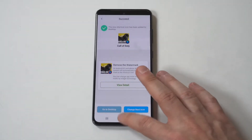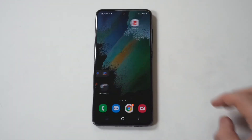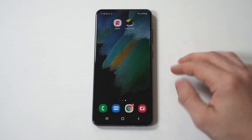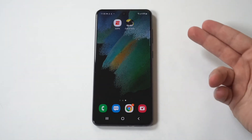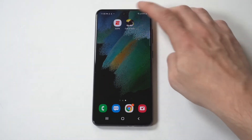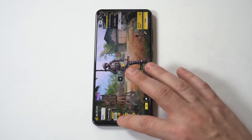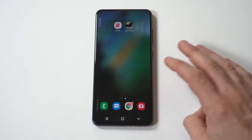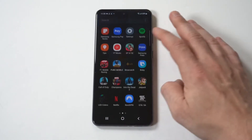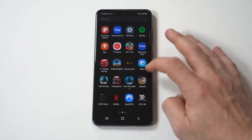Let's go back to our home screen and find it. Cool — it's right there, a custom app icon for COD Mobile. Now I'm going to do one more for you guys.